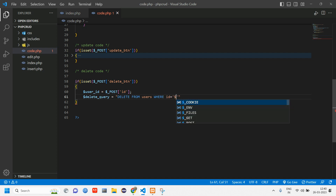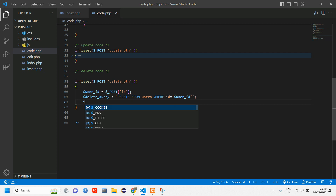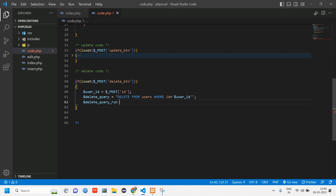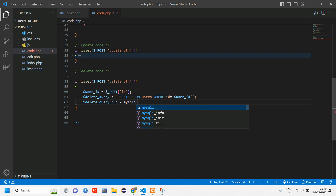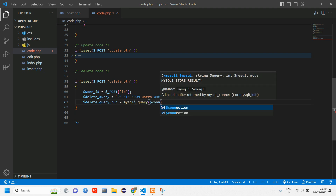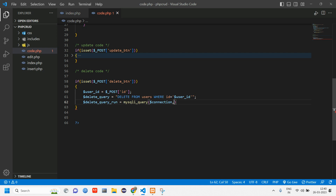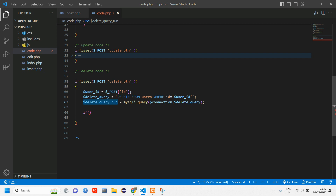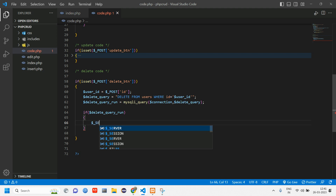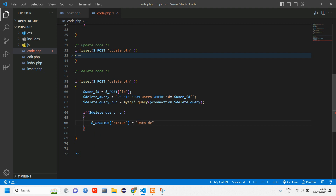The delete query is: DELETE FROM users WHERE id equals the user ID variable. Then create another variable 'delete_query_run' equal to mysqli_query, passing the database connection and the delete query variable. Add a semicolon. Then use an if-condition to check if the deletion was successful. If so, set dollar-session of 'status' to 'Data deleted successfully'.